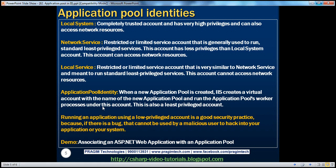Always keep in mind that running applications using a low-privileged account is a very good security practice, because if there is a bug, a malicious user cannot take advantage of it to hack into your application or system. We have seen how to associate an ASP.NET web application with an application pool. The whole idea is that when we use application pools, we have isolation between applications. Depending on our needs we can deploy them to the right application pools, which provides custom security and availability. If there is a problem with one application pool, only applications within that pool are affected; applications in other pools remain unaffected.